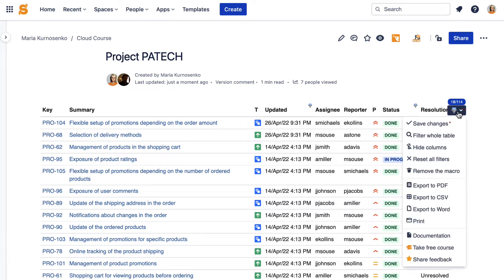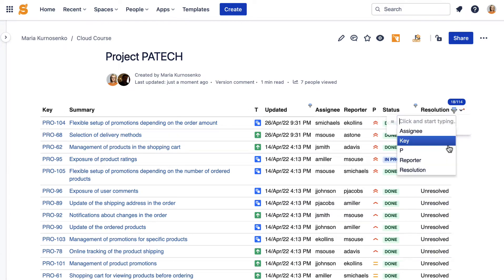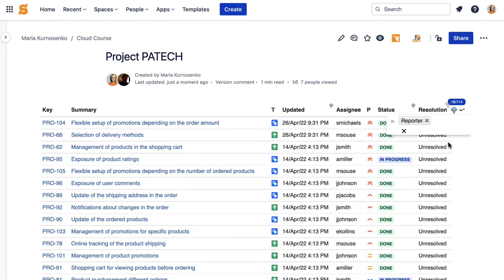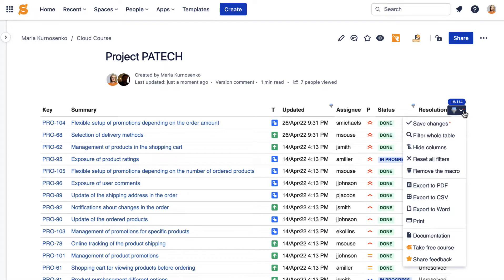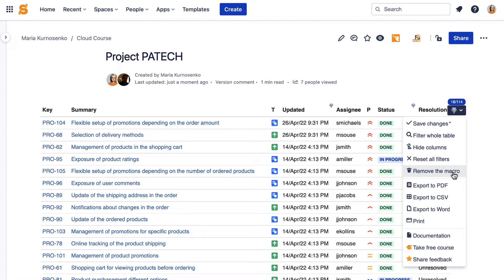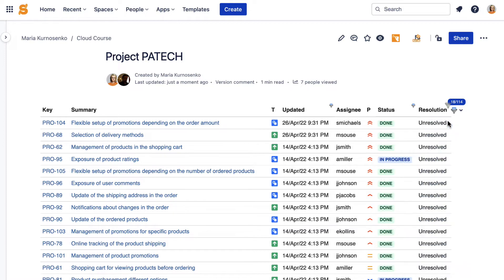If you find out that some columns are of no need to you at the moment, hide them in just one click. You can also reset all filters to go back to the initial form of the table or export the filtered table in a suitable file format. When you apply all the filters, save the changes.